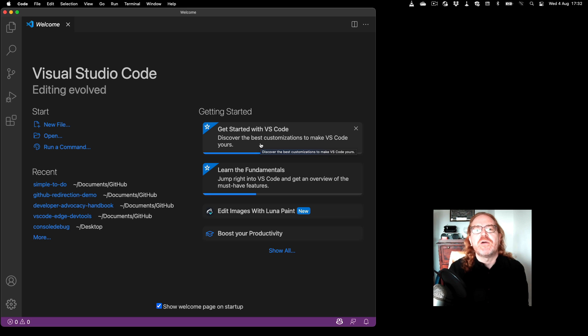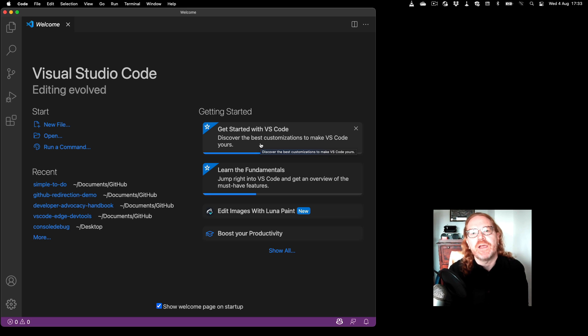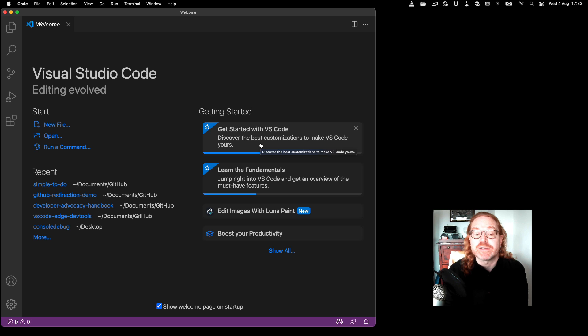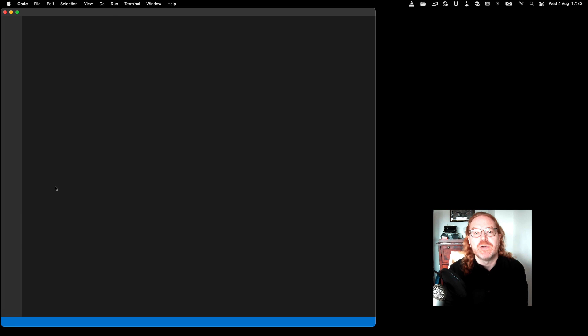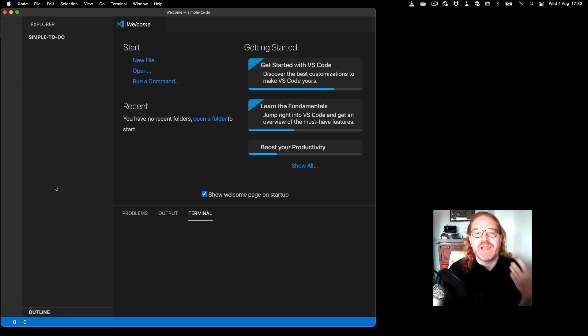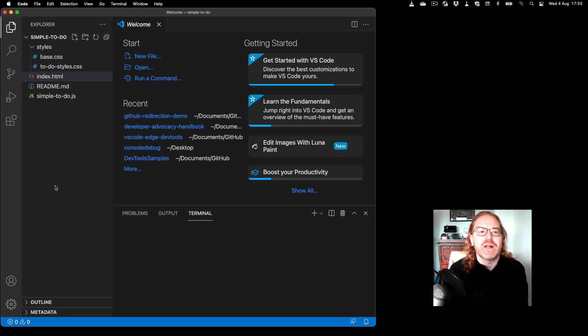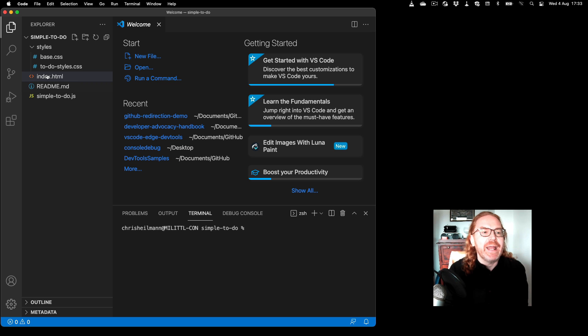Hello there, I'm Chris and today I want to show you how to do end-to-end debugging in Visual Studio Code of web projects. In this case I've got a simple to-do app here which is plain vanilla HTML, CSS and JavaScript.